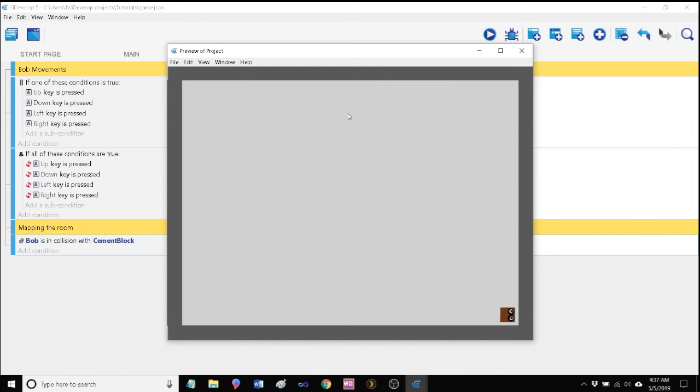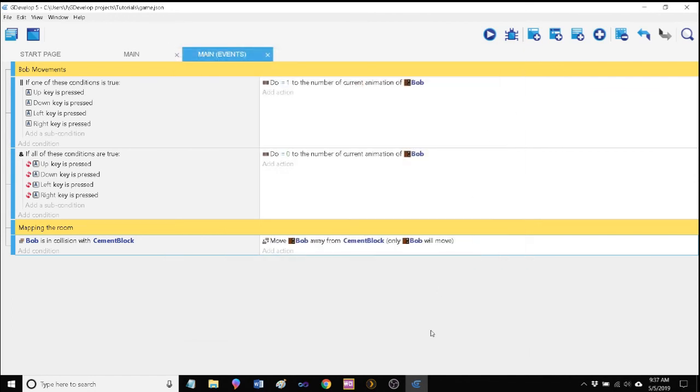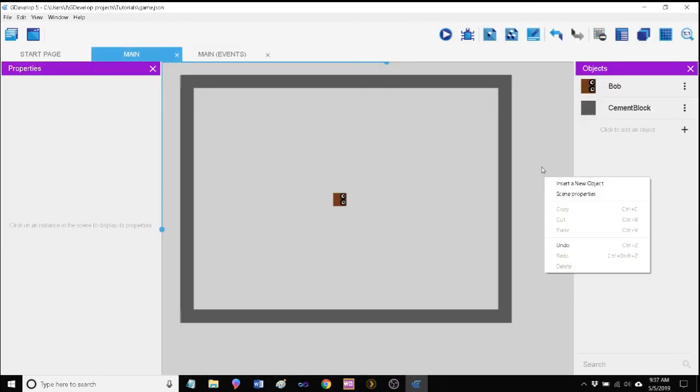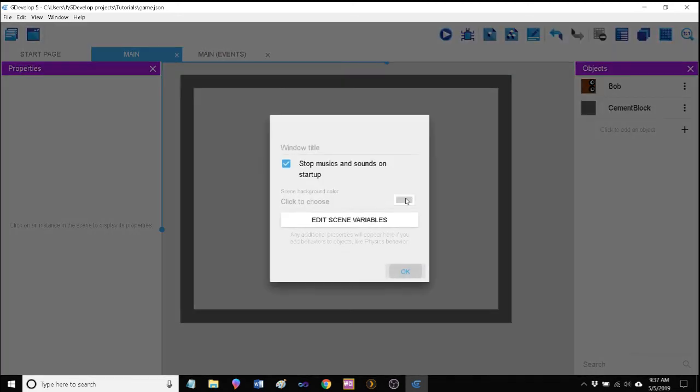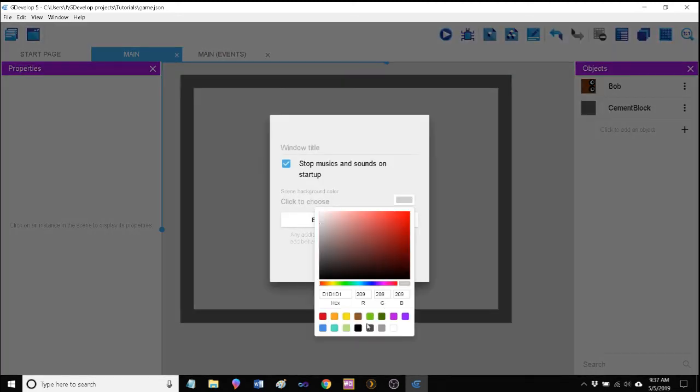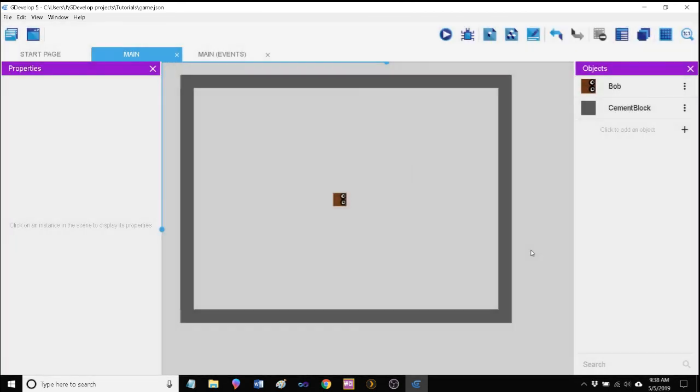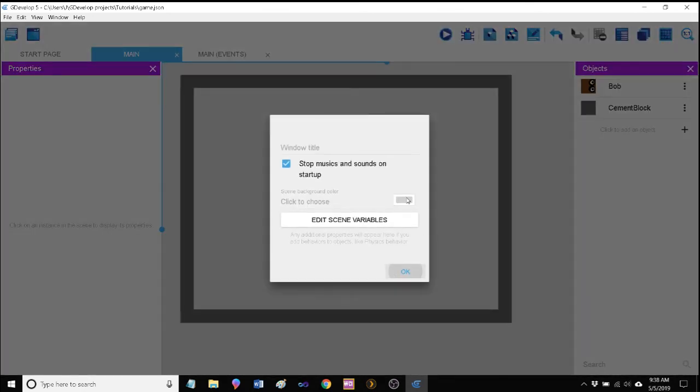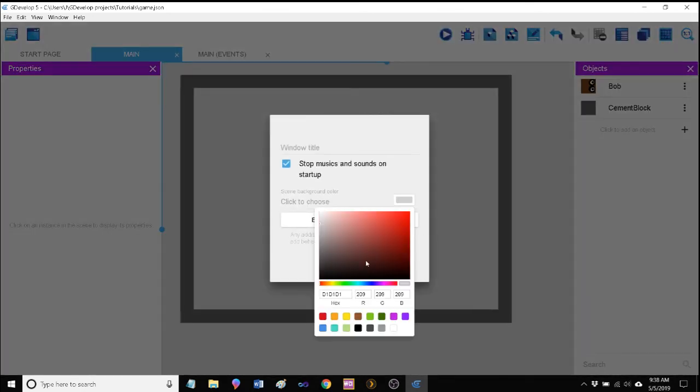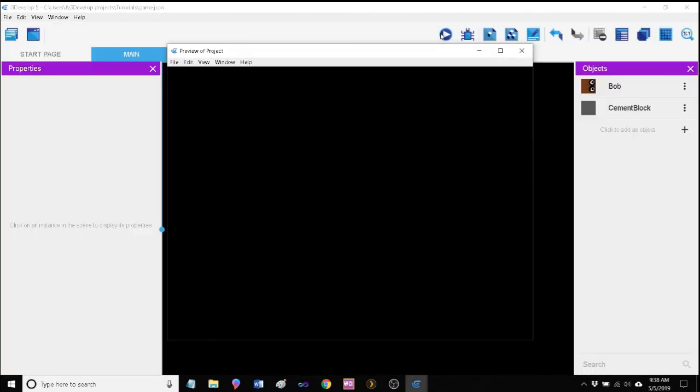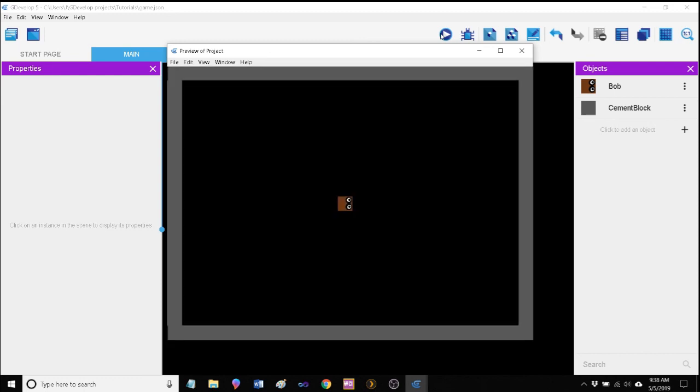And to give it that nice little eight-bit world effect, we can change the background here as well. So I'm going to right-click on the scene itself, scene properties, and most background rooms are black, so let's go ahead and do that.